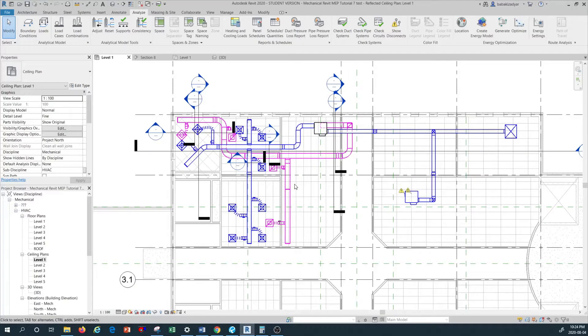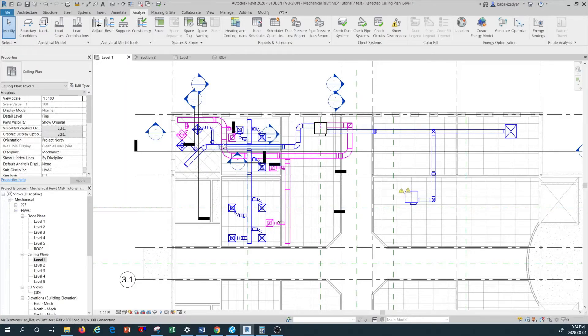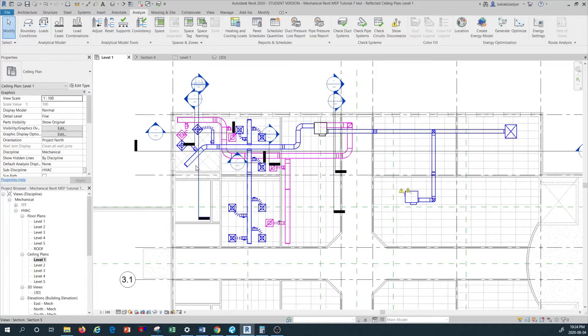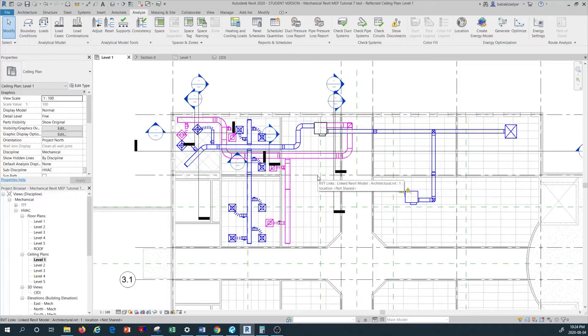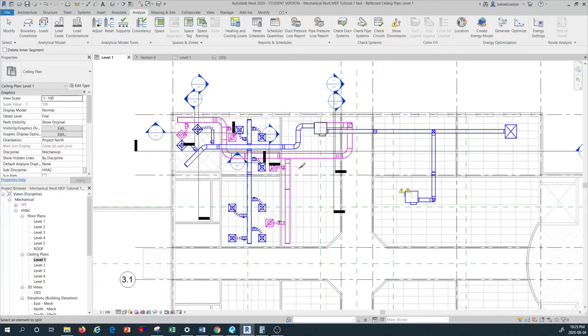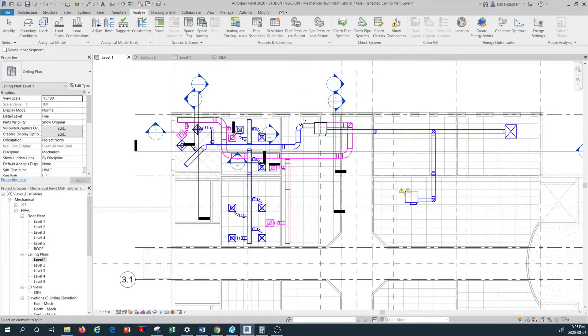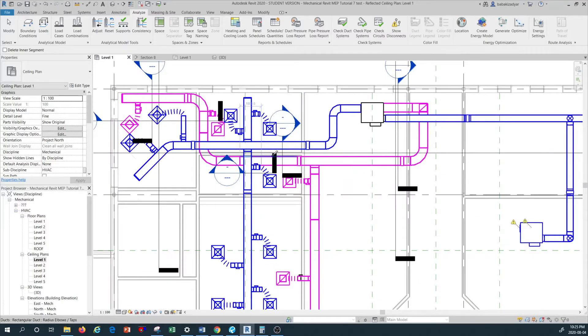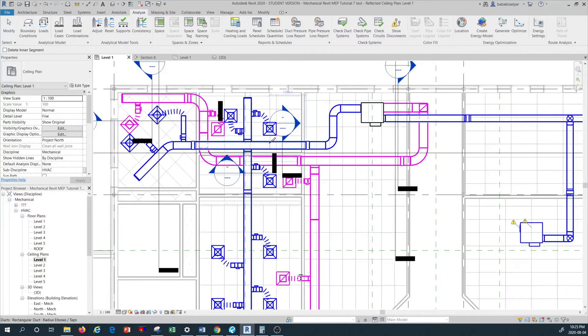If you look at the ductwork here, we have a longer duct run that is preferred to be split. In order to split, you can use the command called split, and the short form of that command is SL. So I'm going to type SL and you see my cursor symbol is changing. The command is saying select an element to split. Because I want to size the supply ductwork, the blue section, I'm going to split some of this ductwork. For example, I'm going to put one split in here.